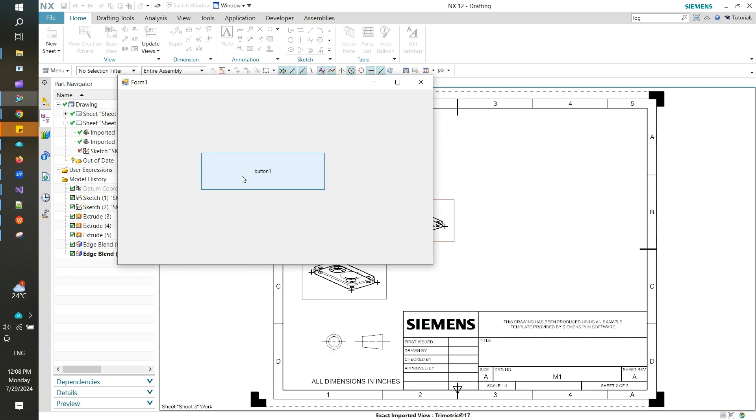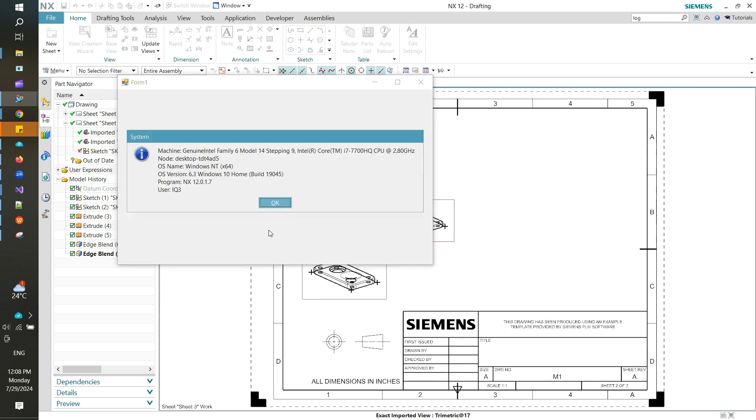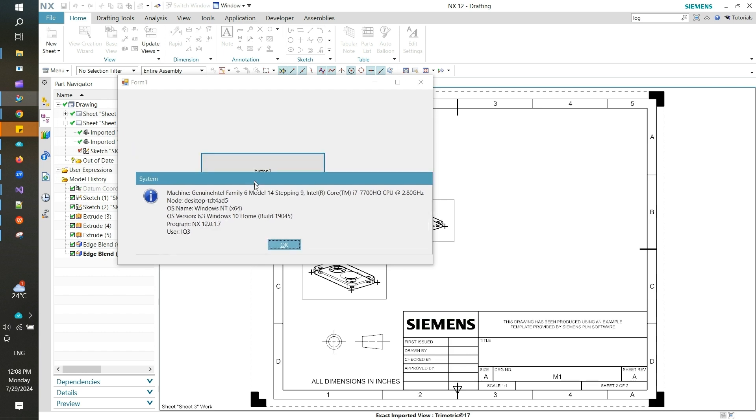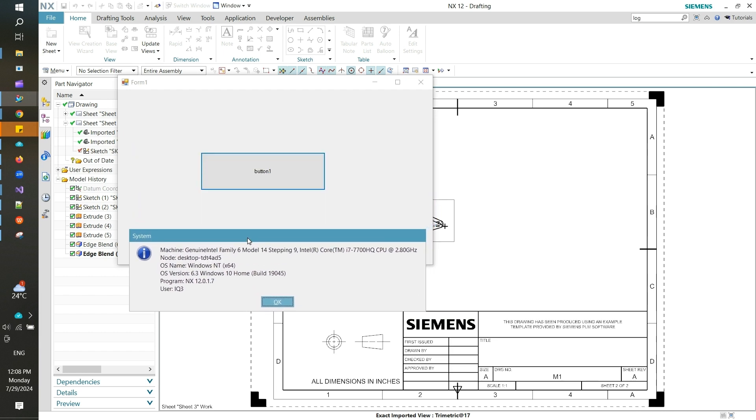Once I click on this button, whatever code I have written for that button will trigger, and I can see this information which is part of the script that I have copied.